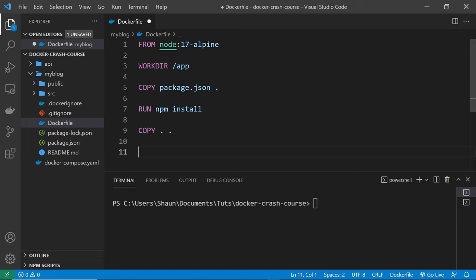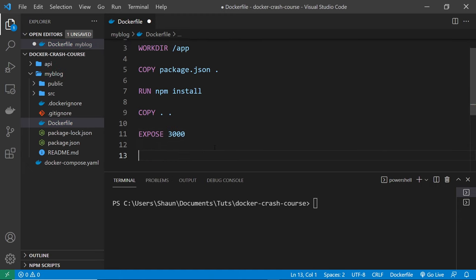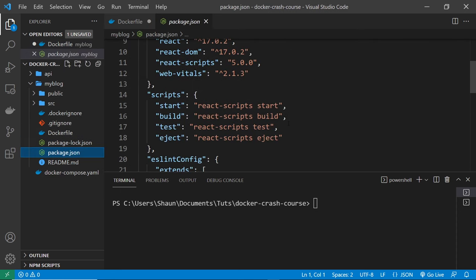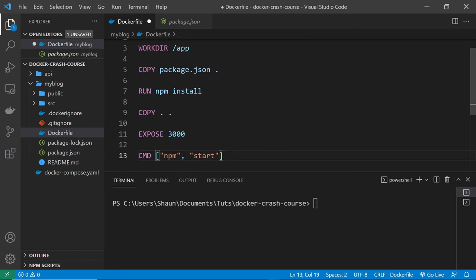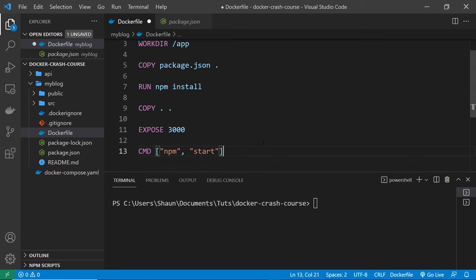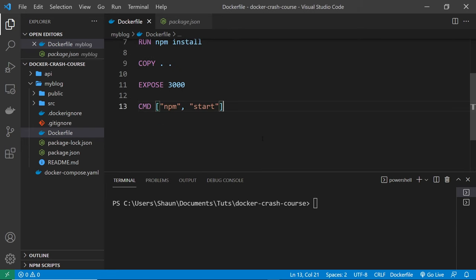We document that we're exposing port 3000, since React apps run on port 3000 by default. Finally we give this a CMD instruction to run a command to start the app inside the container, and that command is 'npm start', which runs the start script in package.json and launches the React application. The CMD value goes inside an array where each item is a word of the command, so we have two items: 'npm' and 'start'.